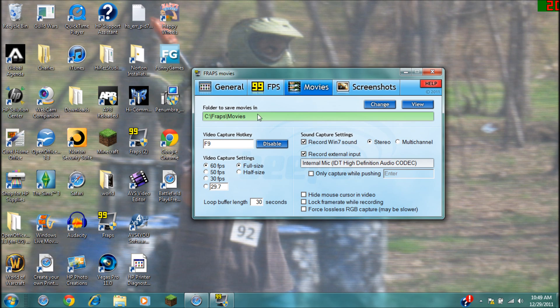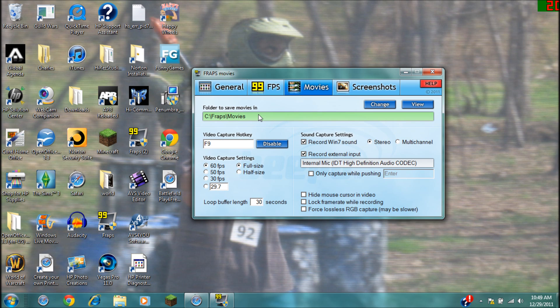And another thing I heard that may work - you go to under movies and you go to the folder that you save it to and just change the folder. That's what I've heard. If you change the folder, then it will save to a different part of your computer, and it will save with a smaller video size or memory.